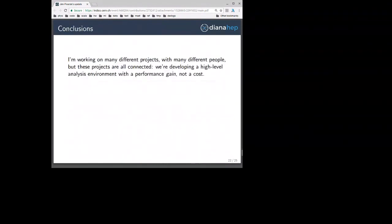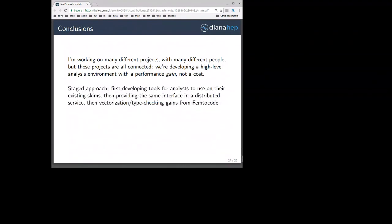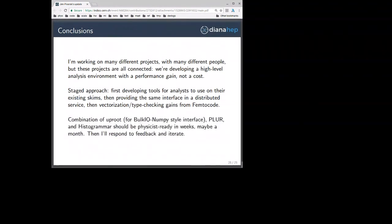Conclusions: I'm working on many different projects with many different people, but these projects are all connected. We're developing a high-level analysis environment with a performance gain, not a cost. Doing a staged approach — first developing tools that analysts can use on their existing SKIMs, then providing the same interface on the distributed service so they don't have to make SKIMs anymore, and then vectorization and type-checking gains from FEMTACode. A combination of uproot with the bulk I/O NumPy-style interface, PLUR, and Histogrammar should be ready in some weeks, maybe a month.